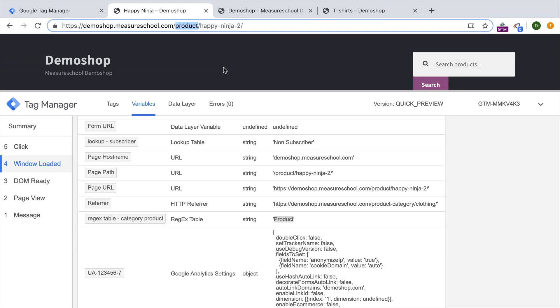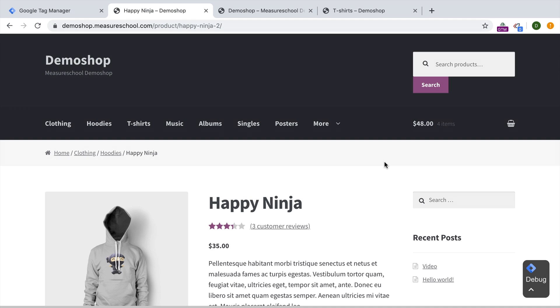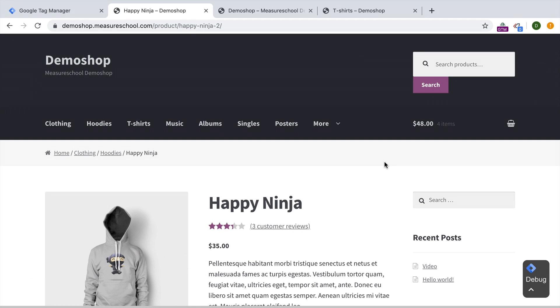And we have come to the final champion, the variable to rule them all, which is the custom JavaScript variable. Now, the custom JavaScript variable is probably the most versatile, but also the most complicated to write yourself, or the easiest to use if you just copy code in. But to be honest, the custom JavaScript variable could potentially be used to replace all the variables that you have seen in this video. Because JavaScript is the technology that is powering Google Tag Manager. And therefore, we'd be able to do everything that Google Tag Manager does with JavaScript in this custom JavaScript variable.